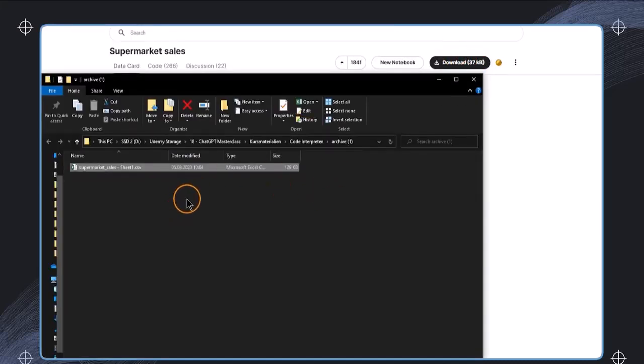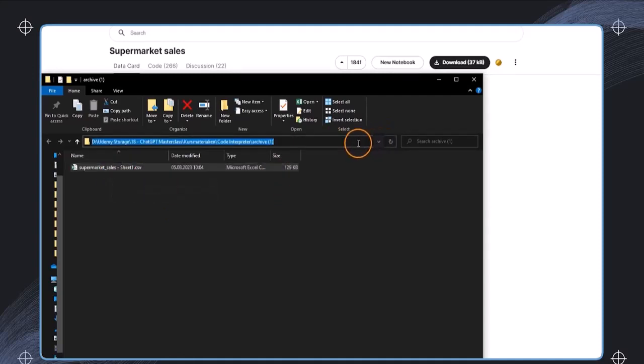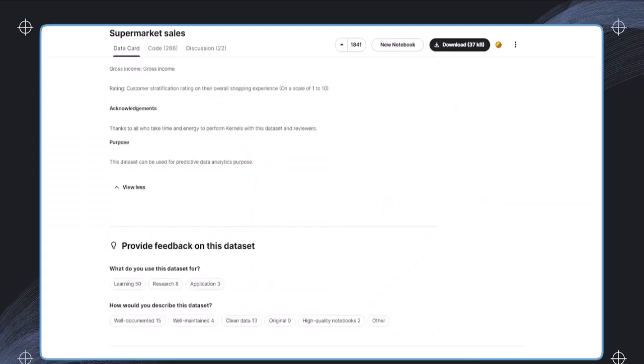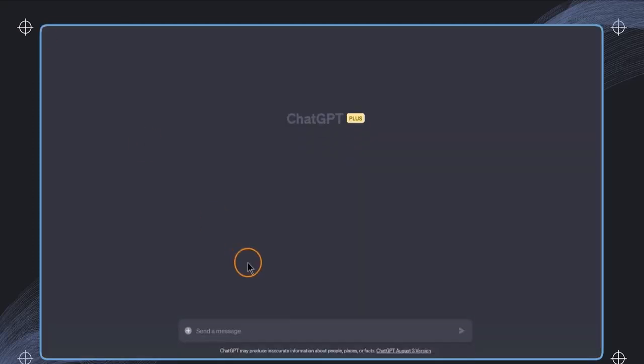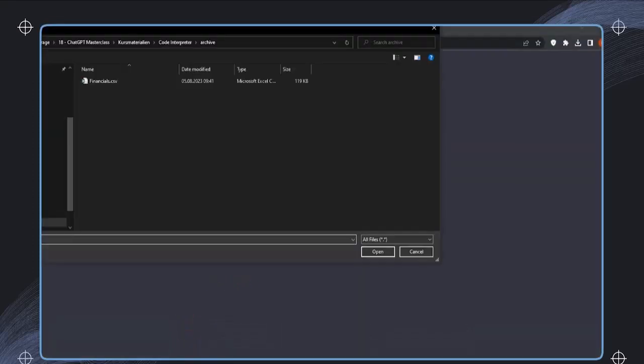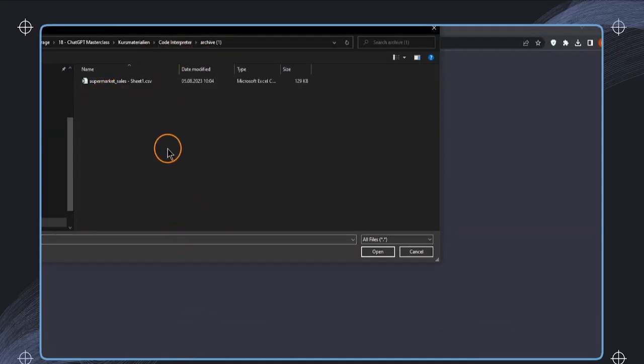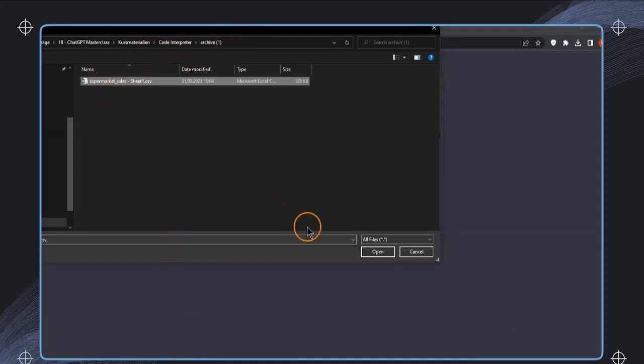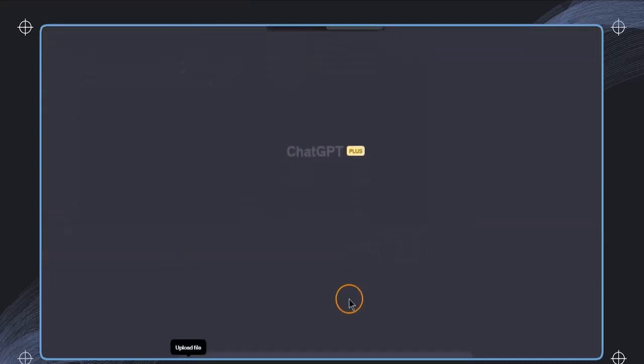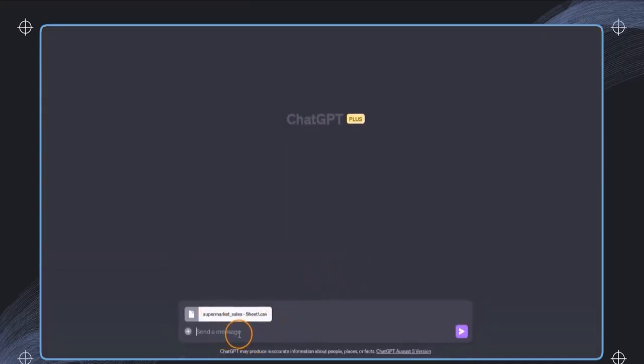After I have downloaded and also extracted this zip file, I will see this is the supermarket sales file. I'm now just going ahead and click on this plus icon, where it says upload file. Then I just navigate to the location of this file, and I'm going to select it and click on open, and then it is uploaded. And we can now interact with this file.